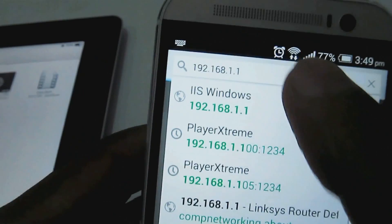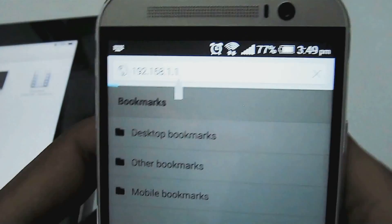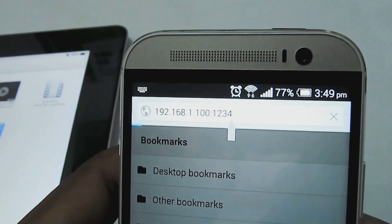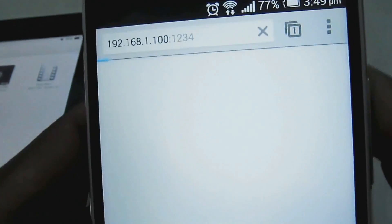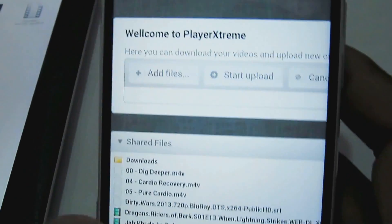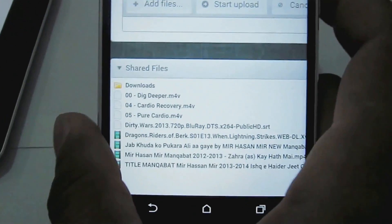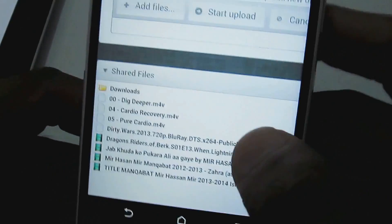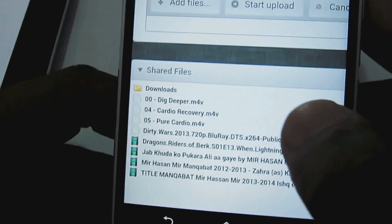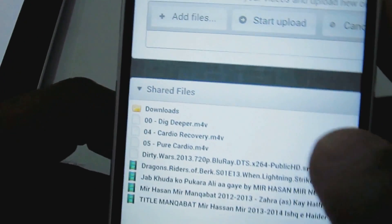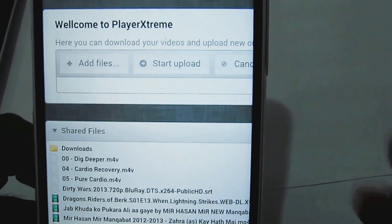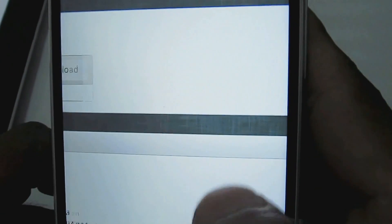Once you put the same link into Google Chrome, you will be shown the Player Extreme web page. All the data available on the Player Extreme application will be available on the web browser. The files you see here are already present on my iPad.